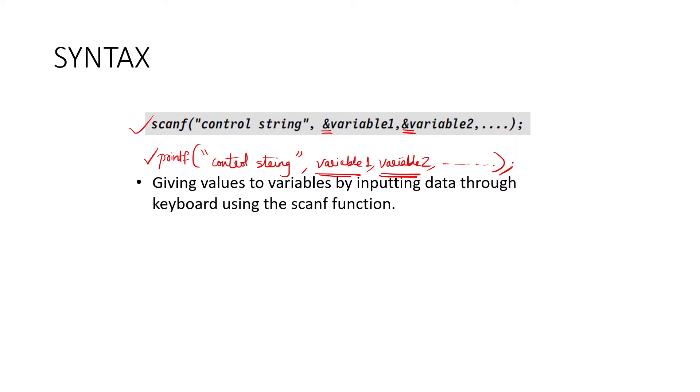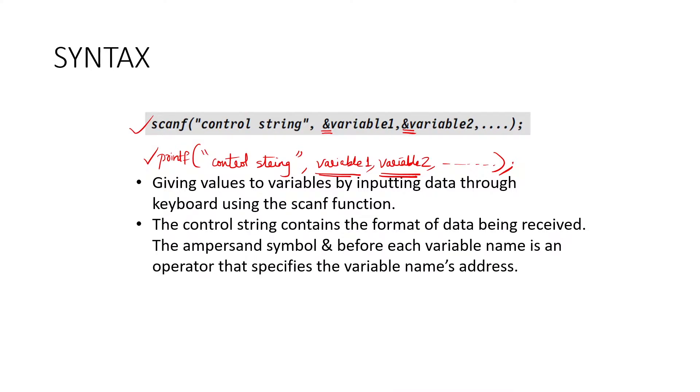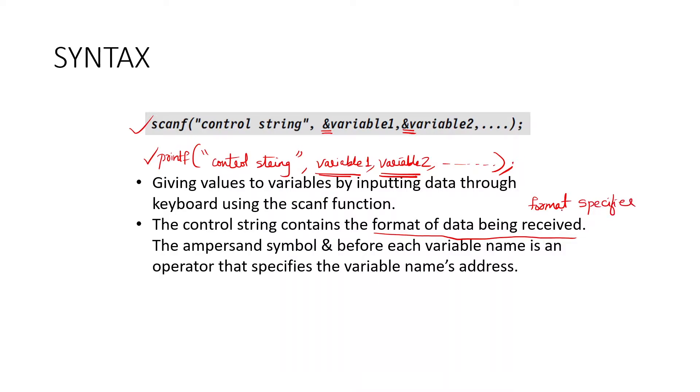Then what is the use of scanf? Giving values to variables by inputting data through keyboard using scanf function. The control string contains the format of data being received. I used another term in the first class that is format specifier. Format specifier is included in this control string.